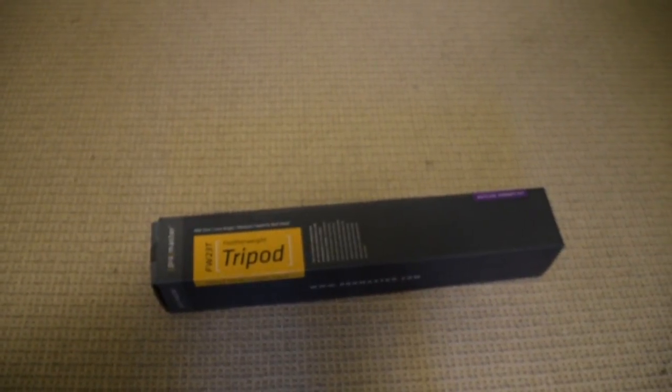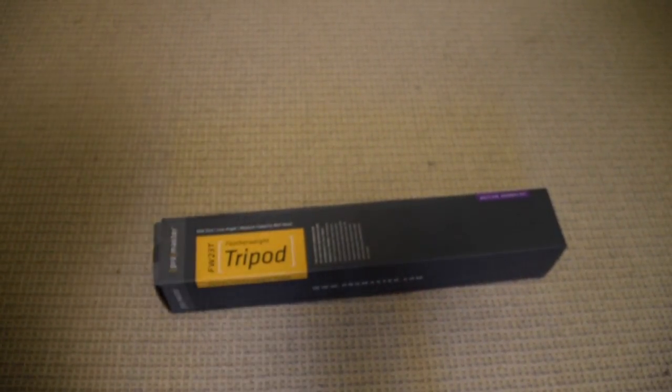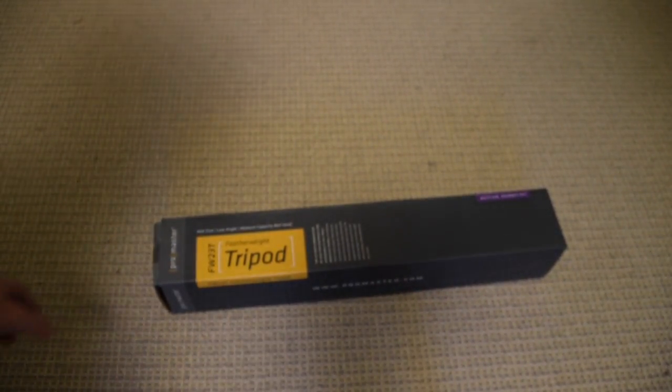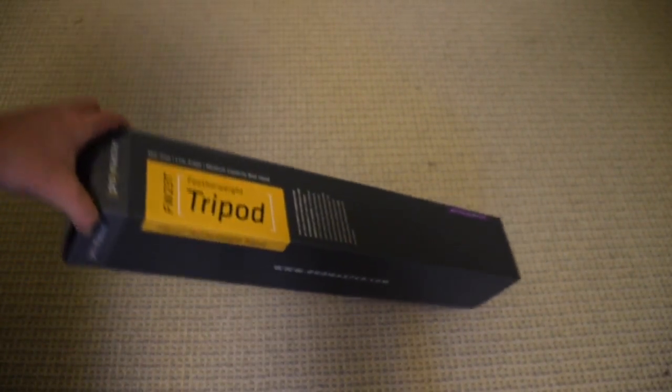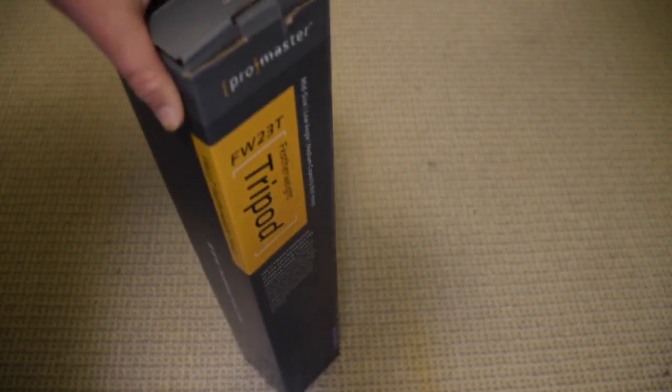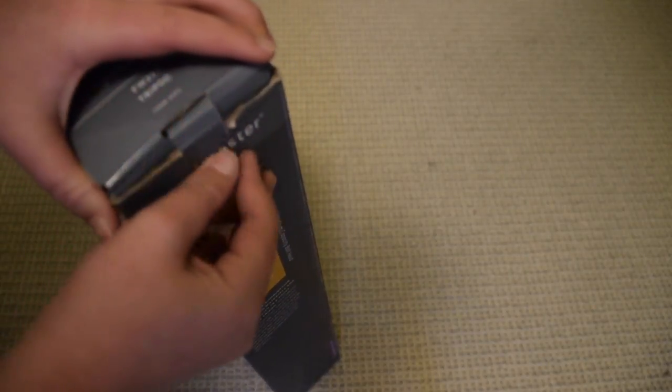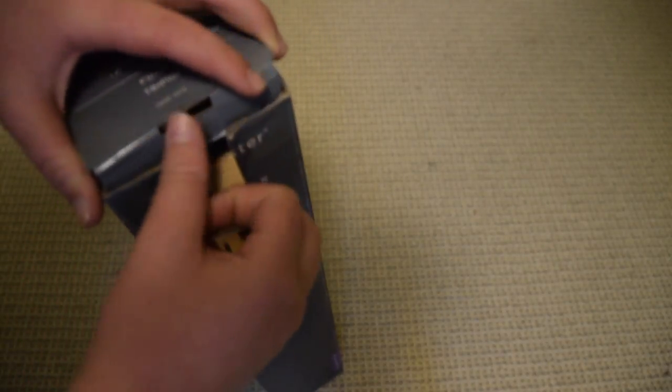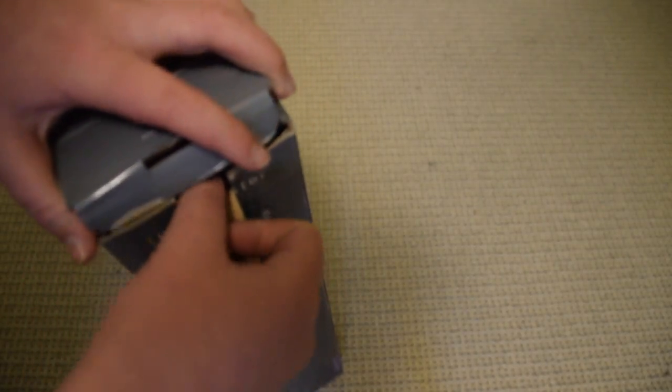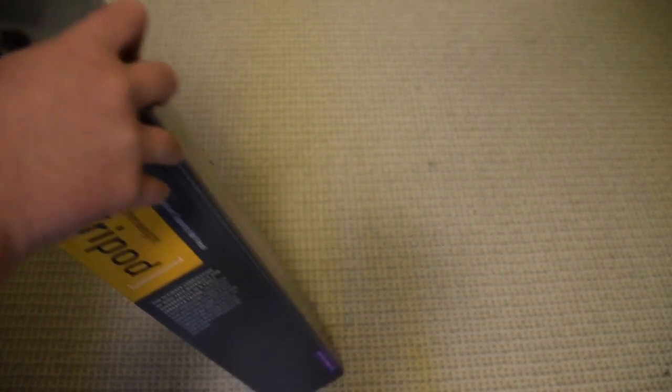Let's just get right into the unboxing. This is by the same company as my old one, so let's just pull this out.